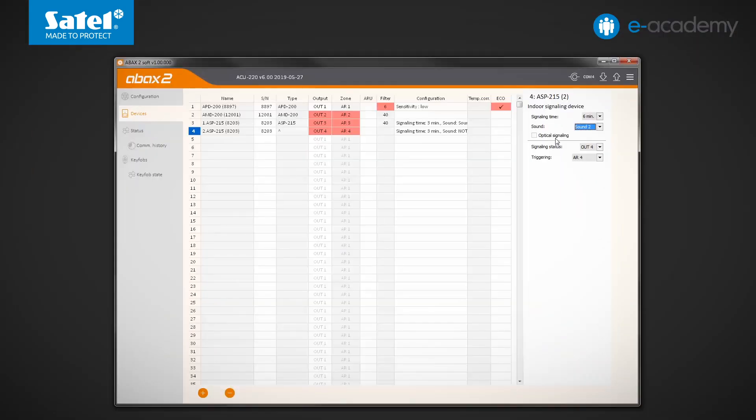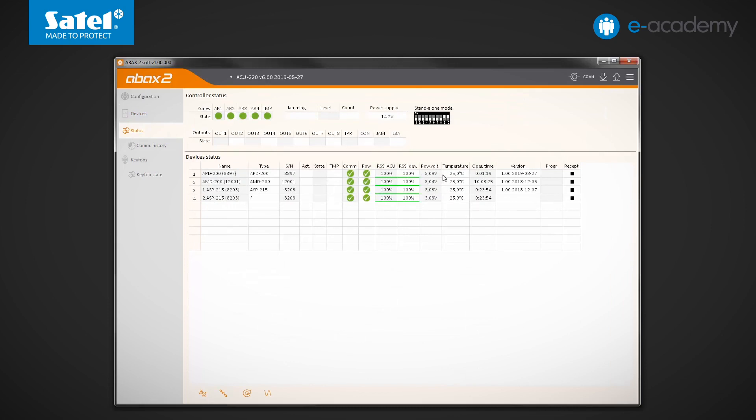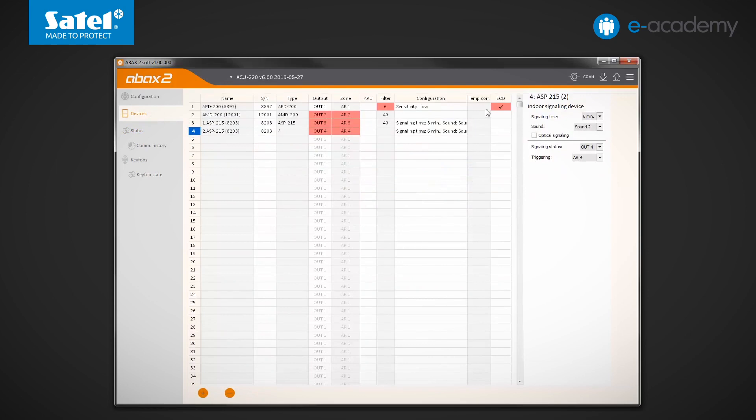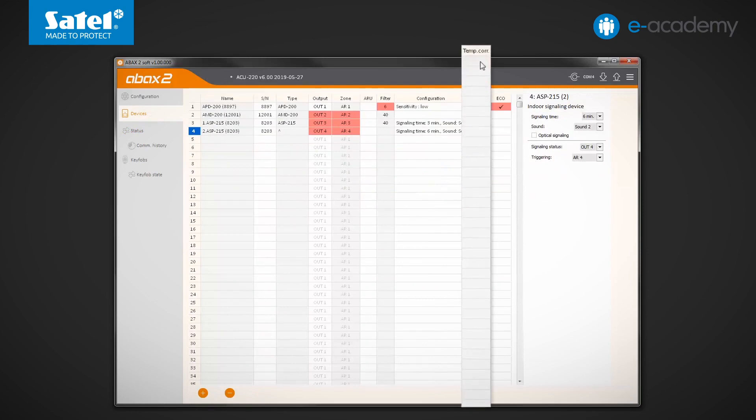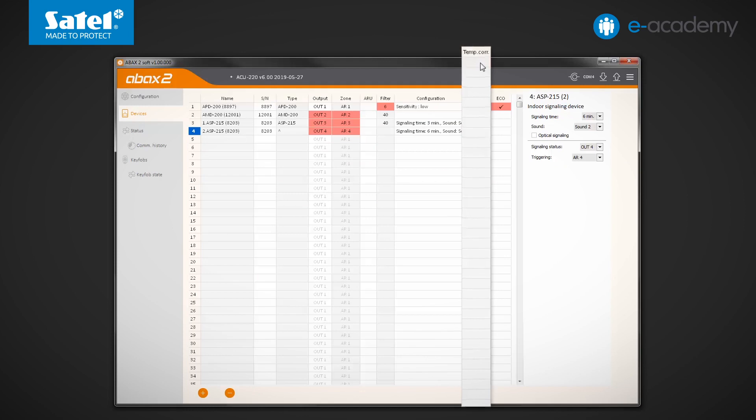Some of the ABACS2 system devices send the ambient temperature information to the controller. You can check the current temperature values in the status tab. If it turns out that the temperature indications should be corrected, then in the column second to last of the device table, you can set a correction ranging from minus 3.5 to plus 3.5 degrees Celsius.